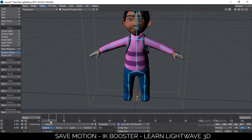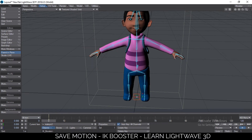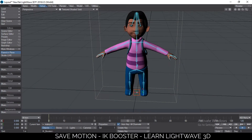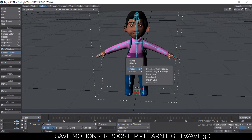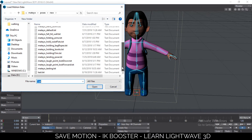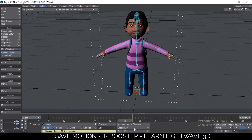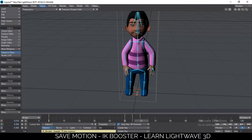Now I can go into the dope track, select all keyframes except frame zero, right-click, and delete keys. The animation is practically gone. Then I can go to any keyframe in the timeline — say frame 50 — right-click, go to Motion Load, and find my test file. Hit OK. The options show it starts at frame 50; the pre-mix and post-mix frames handle transitioning, so just leave those at zero and hit OK. Now I have that motion back, just like that.